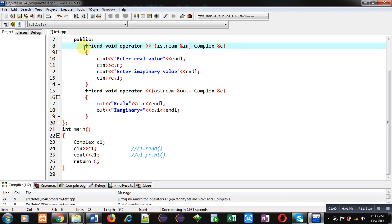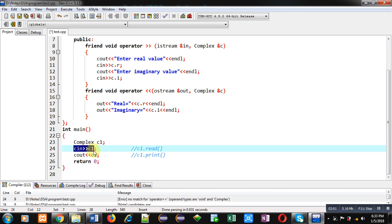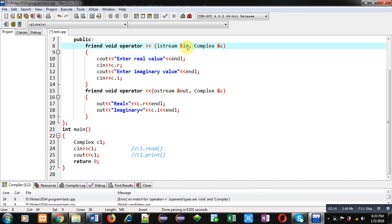The first function is overloading the extraction operator. Here, operator is a keyword. Its return type is void and it is a friend function. When we call this statement with cin and c1, both are objects — c1 is an istream class object and c1 is a complex class object. All these objects will be passed explicitly. The cin reference is received inside 'in' and c1 reference is received inside 'c'. So 'in' and 'c' are both reference variables.